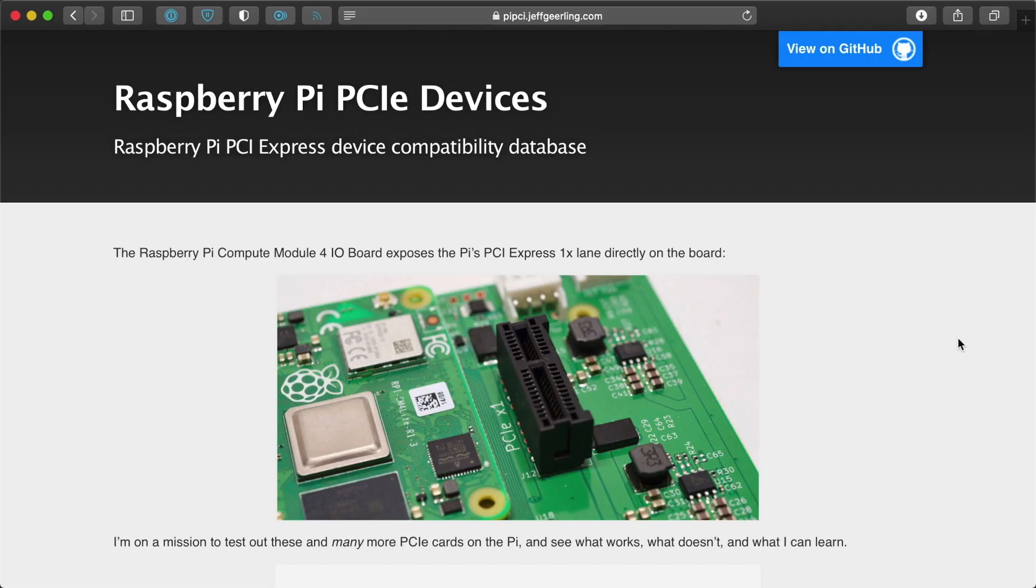I wanted to show you a few things that I've been finding as I've been building all these Raspberry Pi projects using the PCIe slot on the Raspberry Pi Compute Module 4.